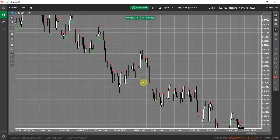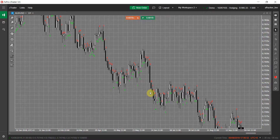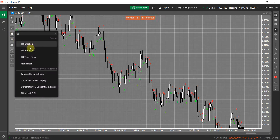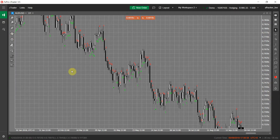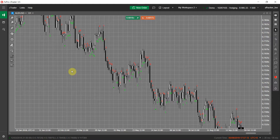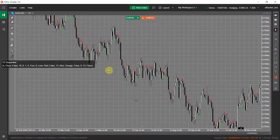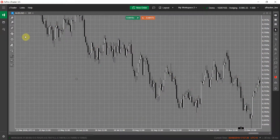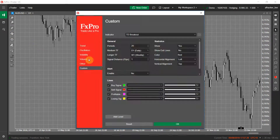What we did is develop two other indicators that use the TD Sequential trading system — it is a whole trading system in the backend — and show you only the buy and sell signals. These two indicators are called the TD Breakout and TD Trend Rider. Both are multi-timeframe indicators, meaning they use data from multiple timeframes to show you trading signals. Let me remove the TD Sequential indicator from my chart and add one of those two — let's start with the TD Breakout.